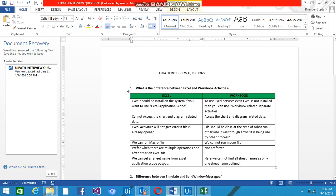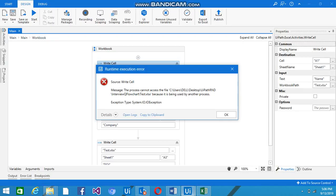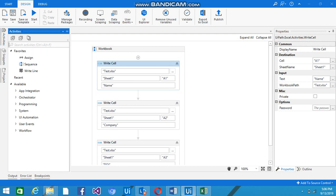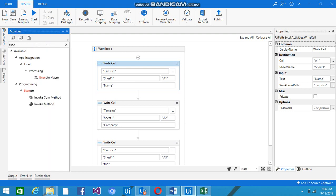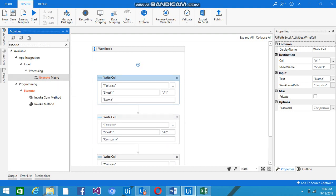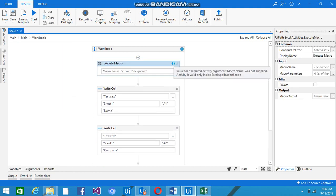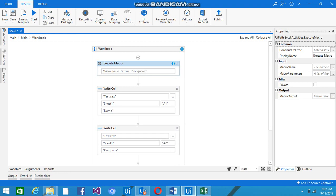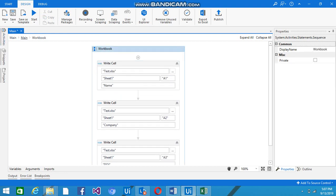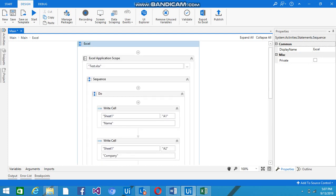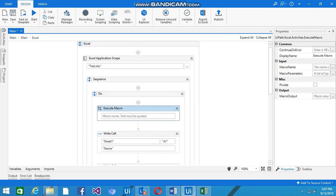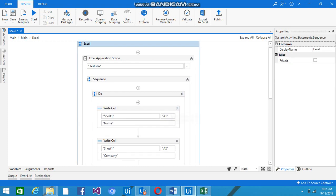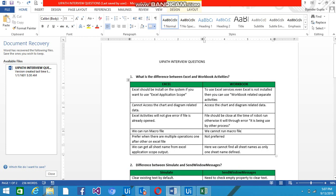We can run macro files using Excel Application Scope, but we cannot run macros with Workbook activities. If you search for Execute Macro and place it directly outside the Excel Application Scope it will give an error, because it needs to be inside the Excel Application Scope. When placed inside, it works without error. So macros are supported in Excel activities but not in Workbook.